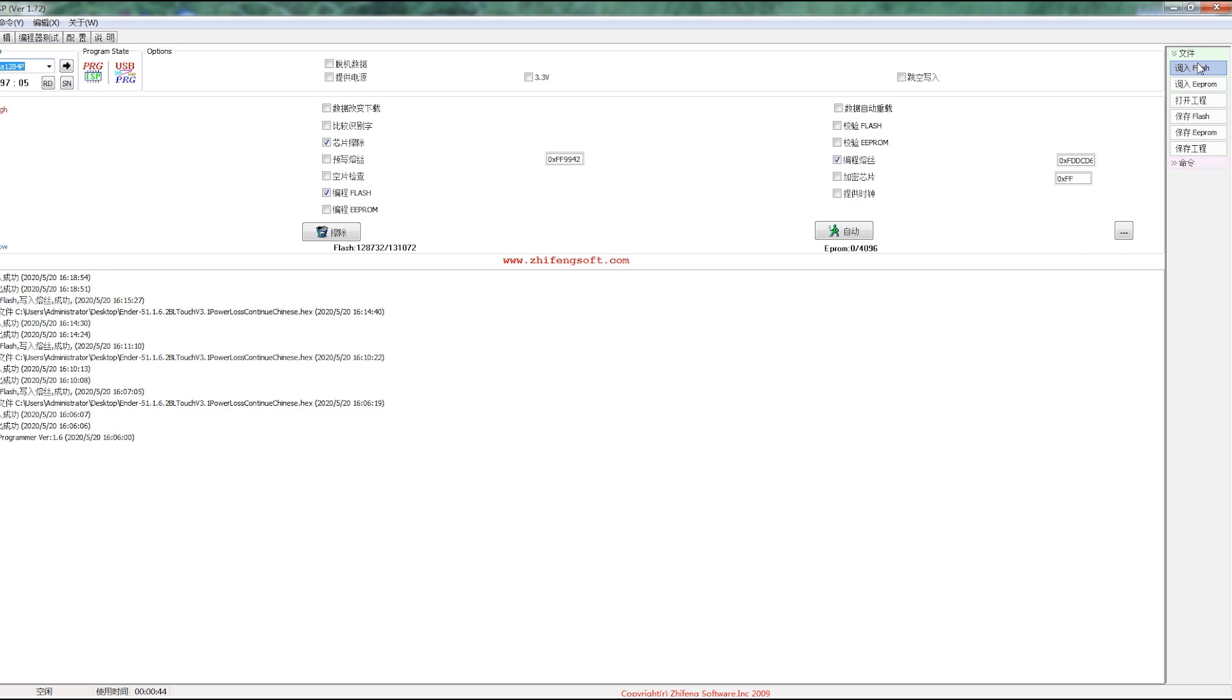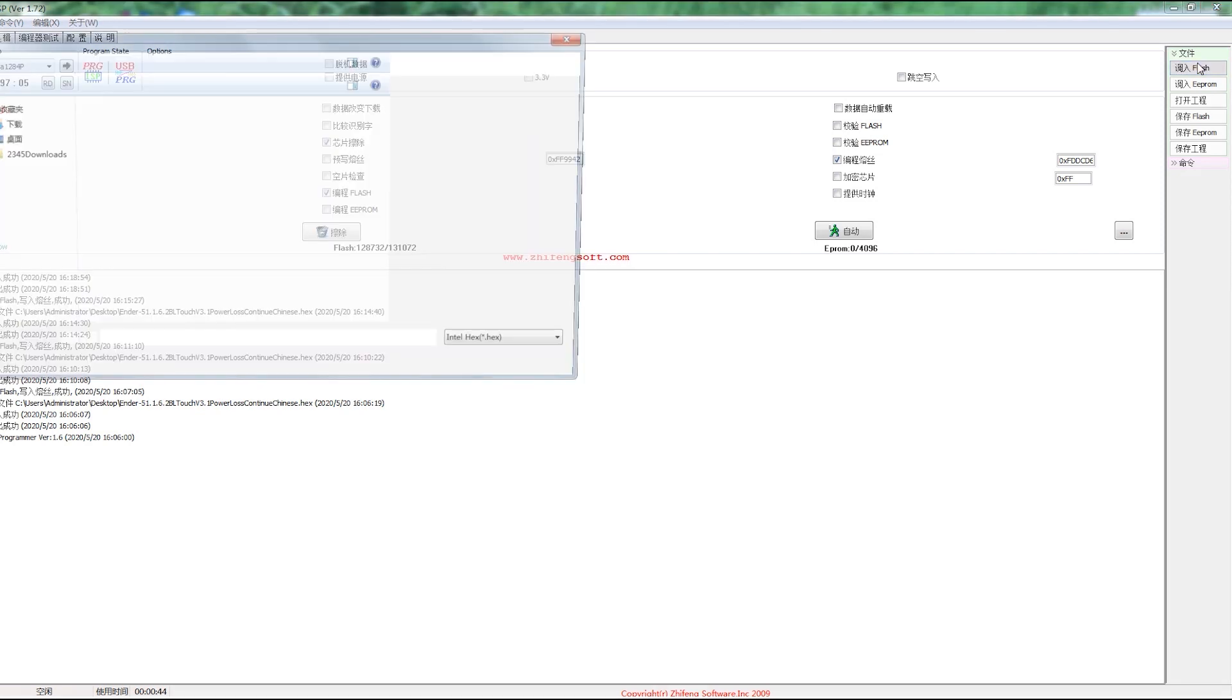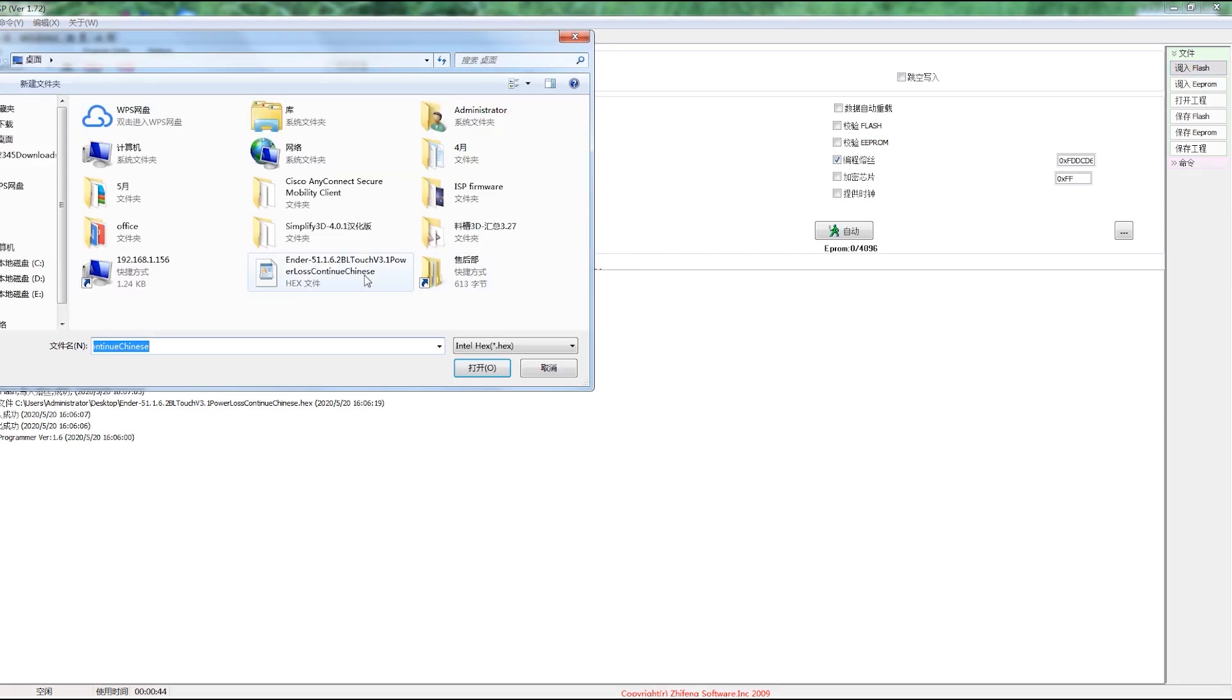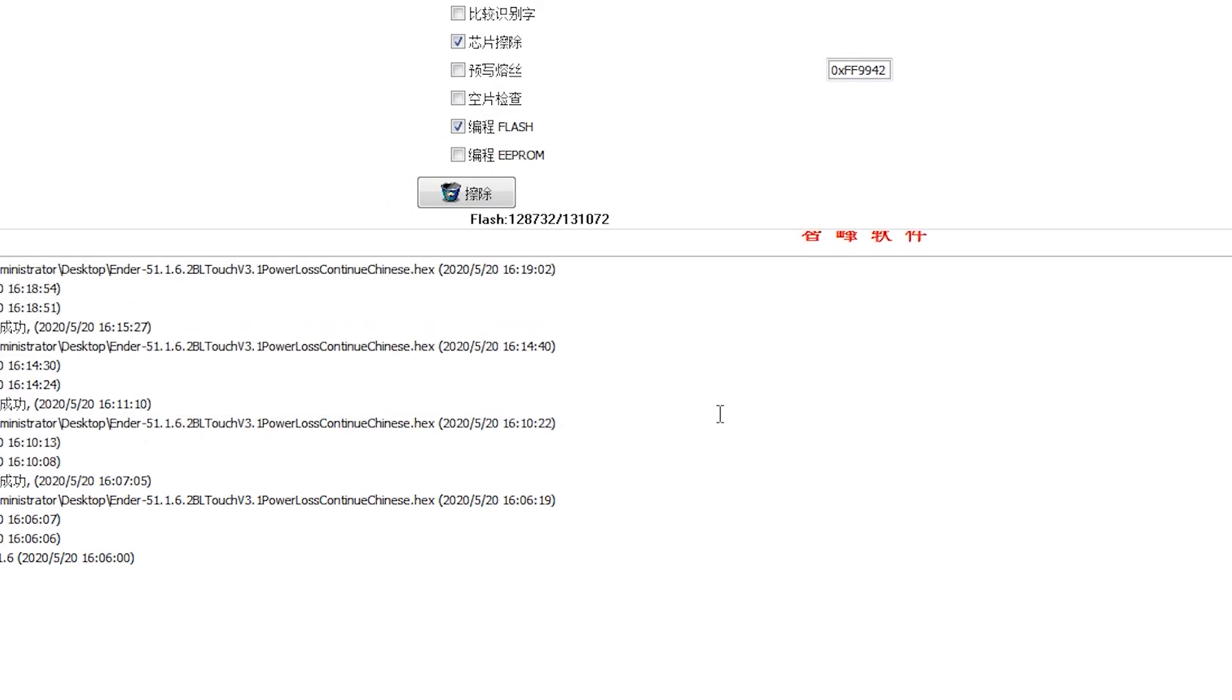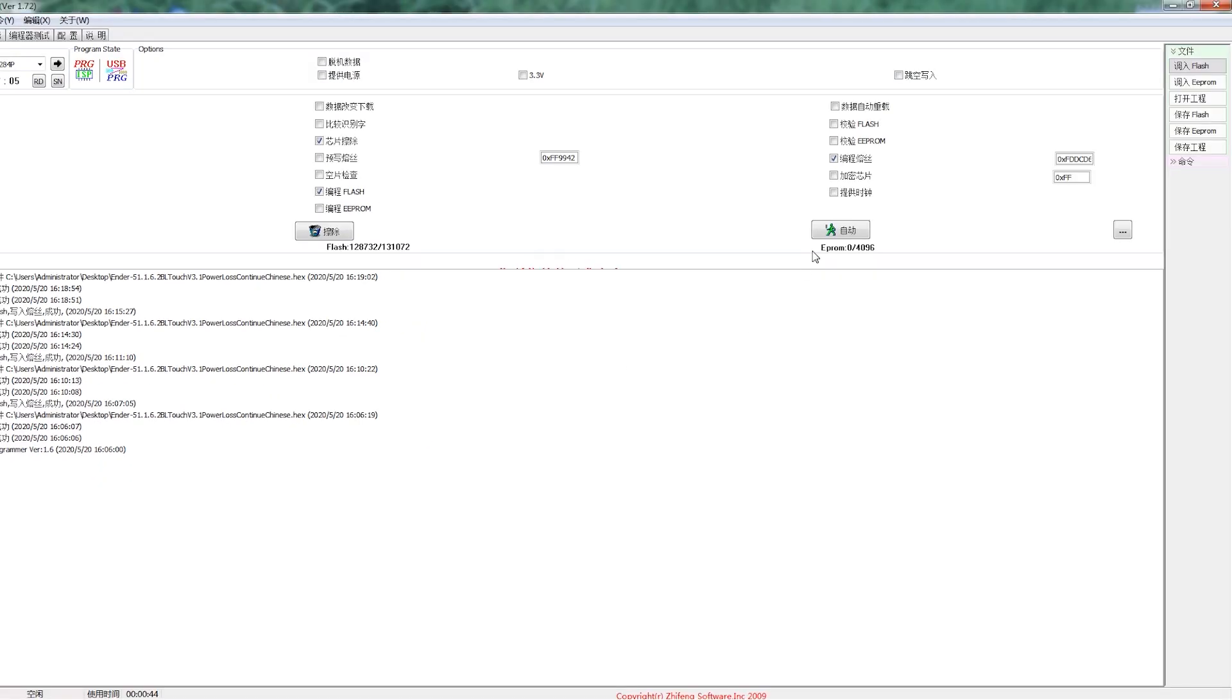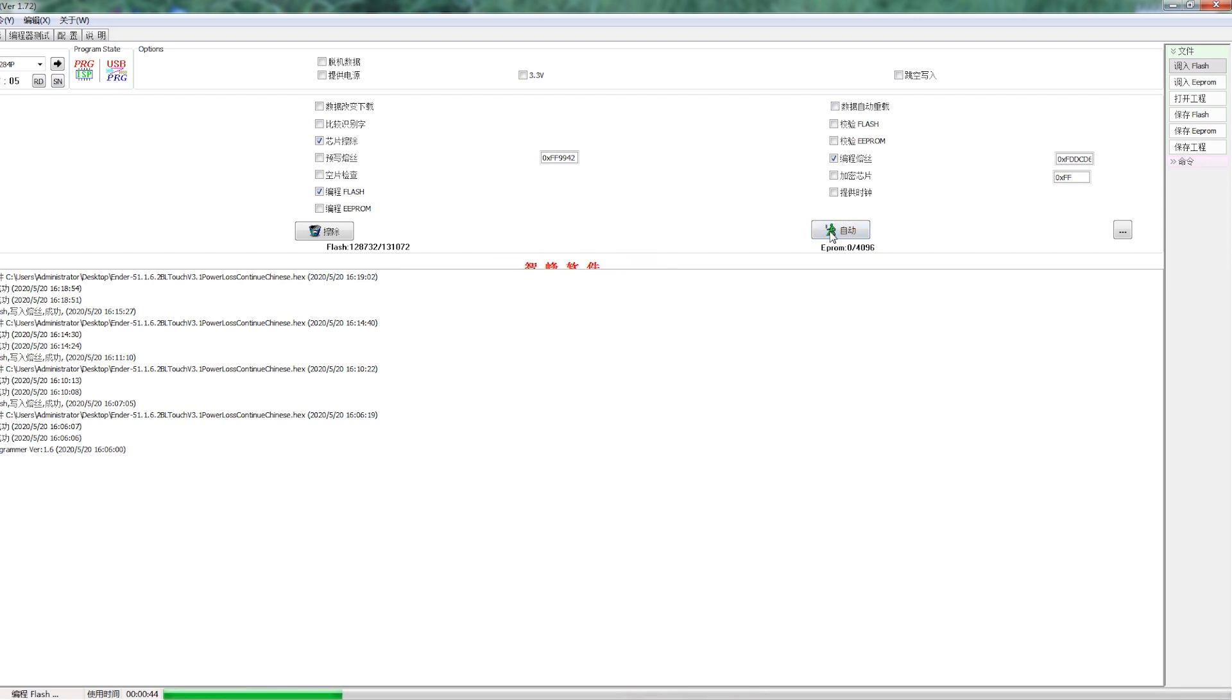Next, we load the BLTouch hex file and click AUTO to upload the new firmware. Wait until it completes and then close it. At last, we unplug the ISP cable and restart the machine.